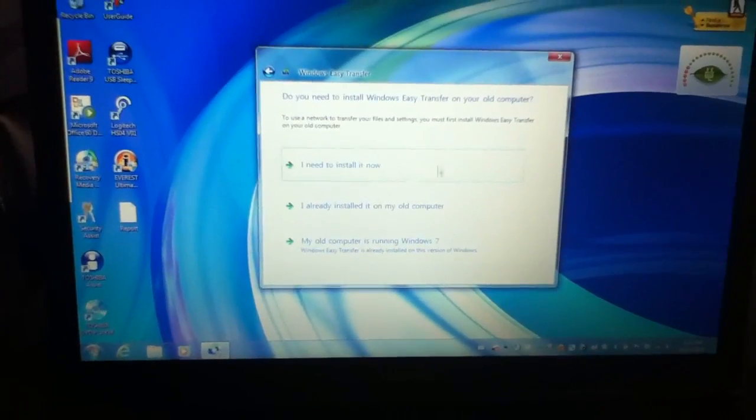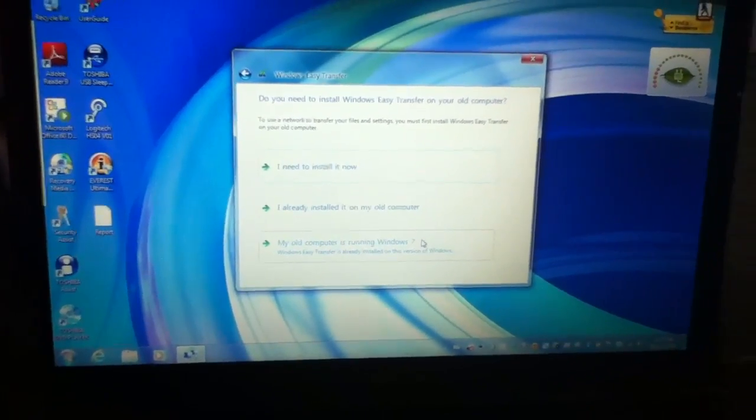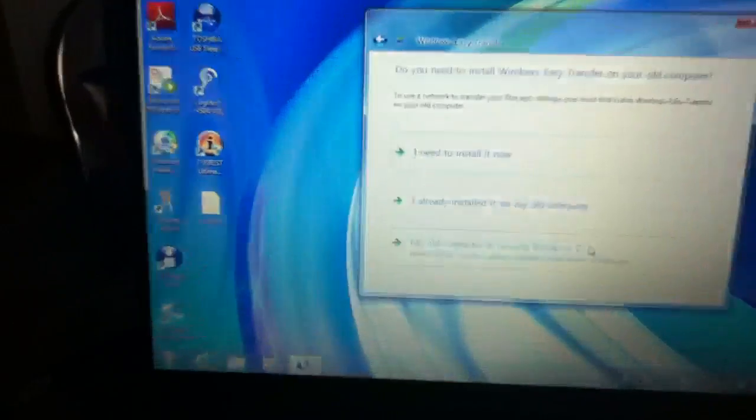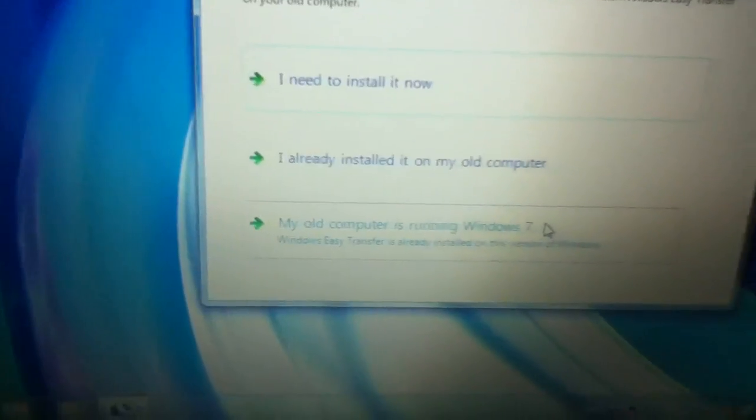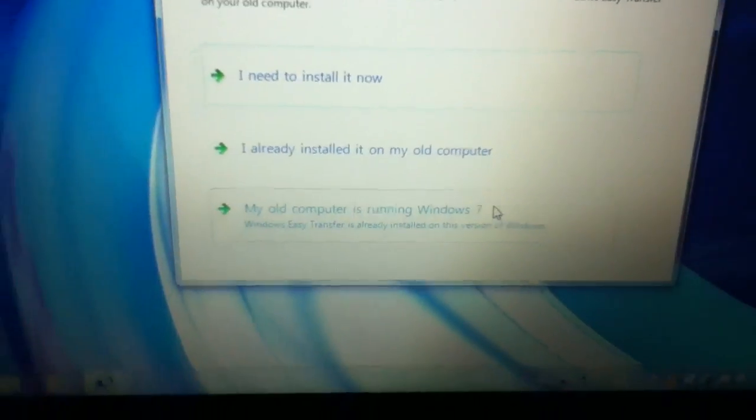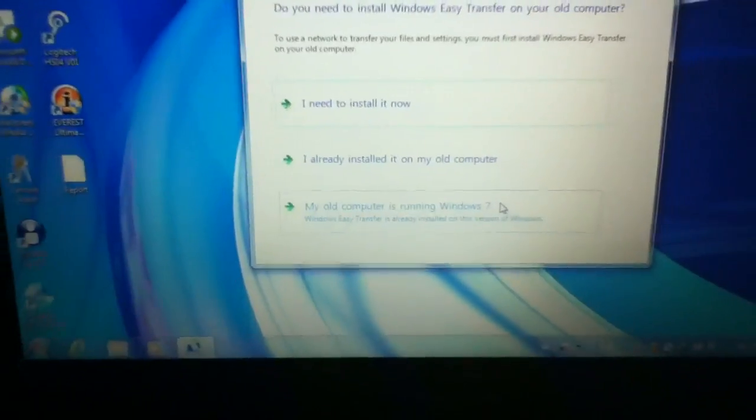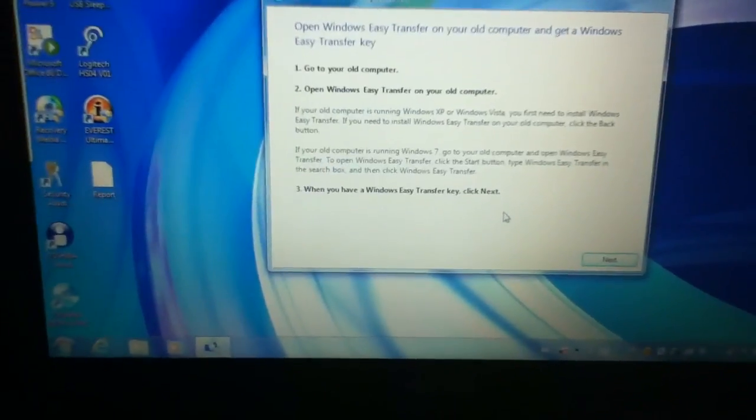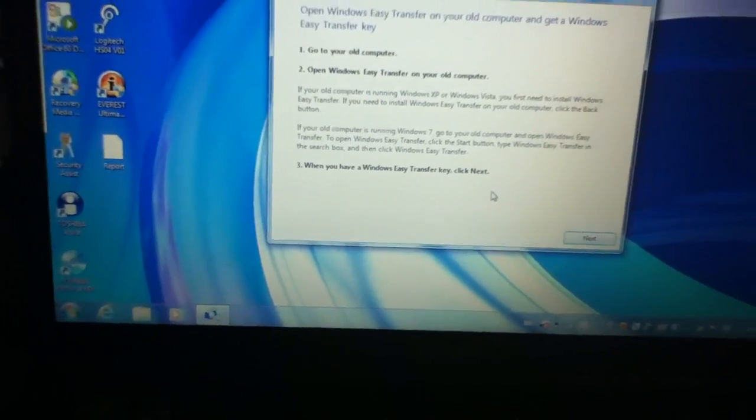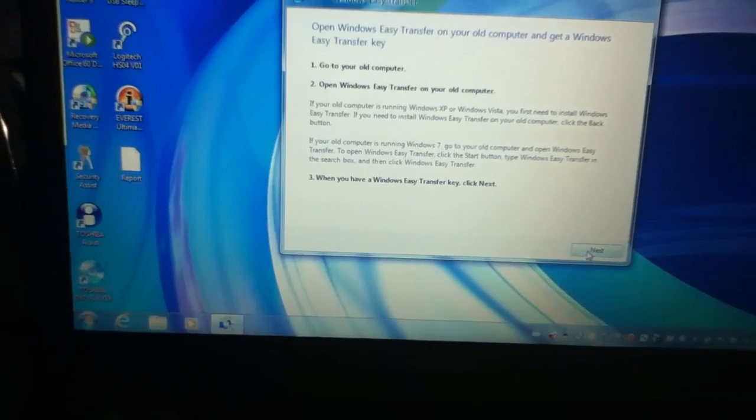Then if your old computer is running Windows 7 like mine is, then you just click over here on My old computer is running Windows 7. Just click that and then click next.